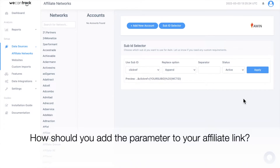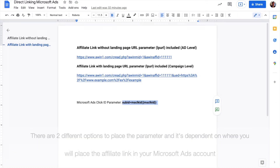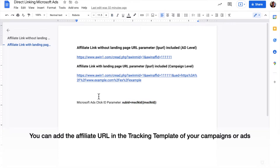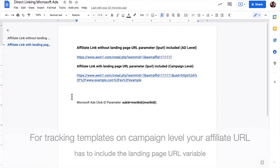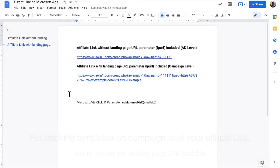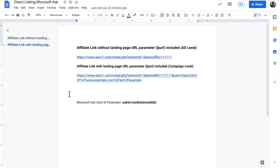How should you add the parameter to your affiliate link? There are two different options to place the parameter, and it's dependent on where you will place the affiliate link in your Microsoft Ads account. You can add the affiliate URL in the tracking template of your campaigns or ads. For tracking templates on campaign level, your affiliate URL has to include the landing page URL variable. For tracking templates on ad level, you don't need to include the landing page variable.